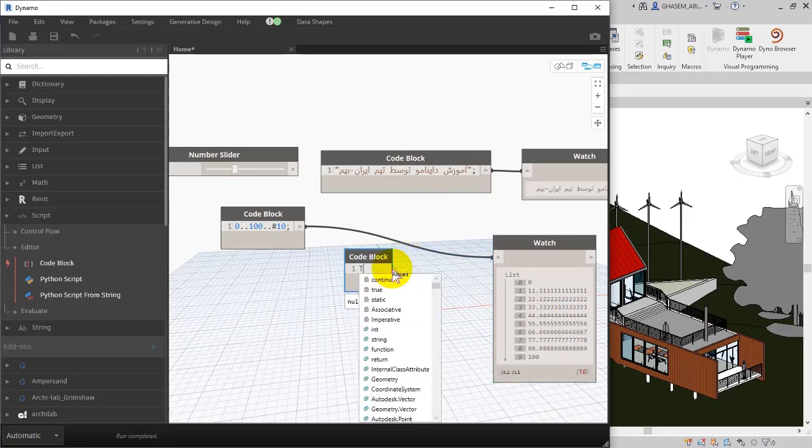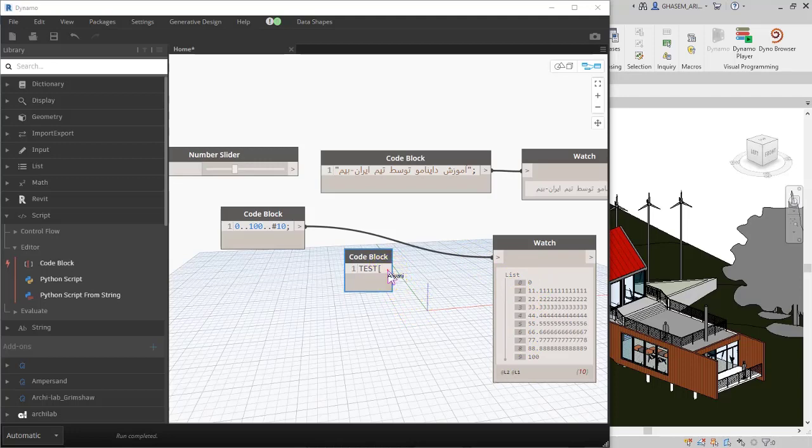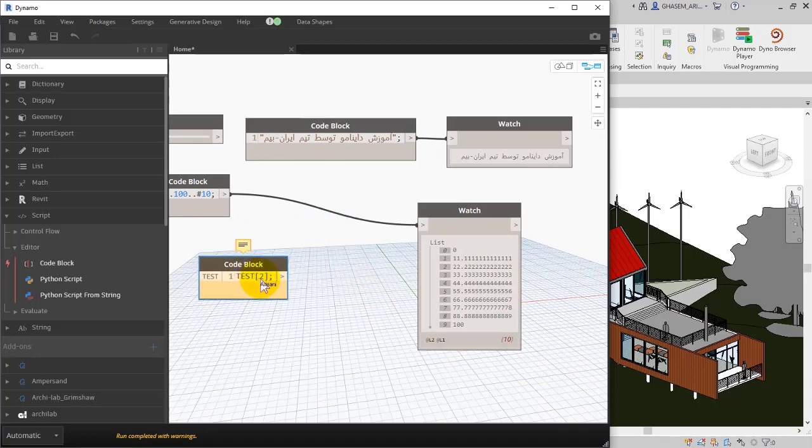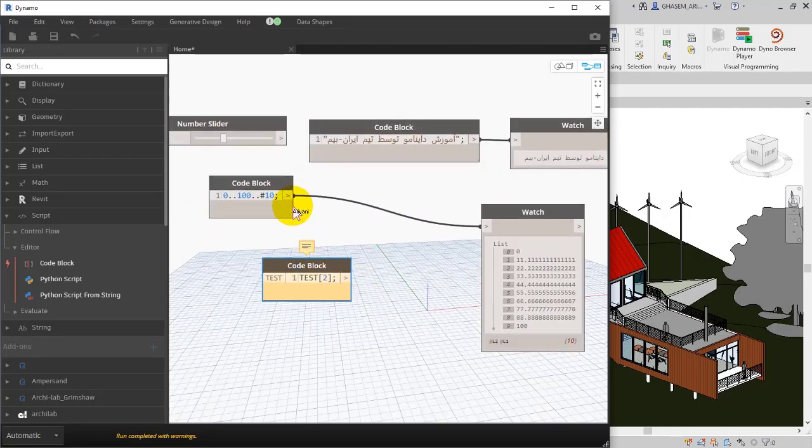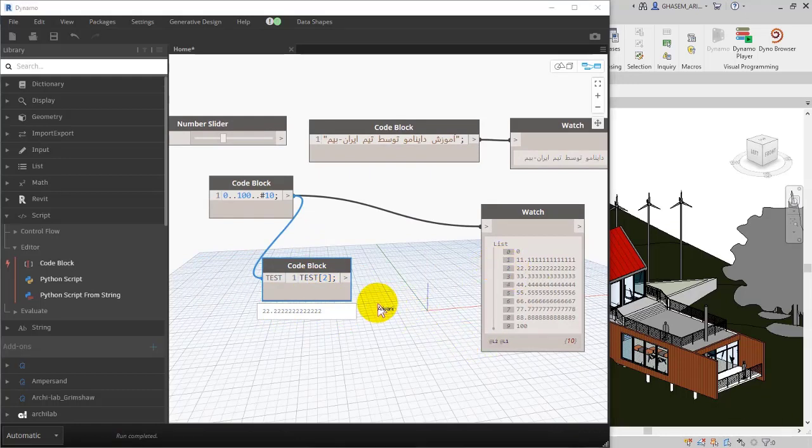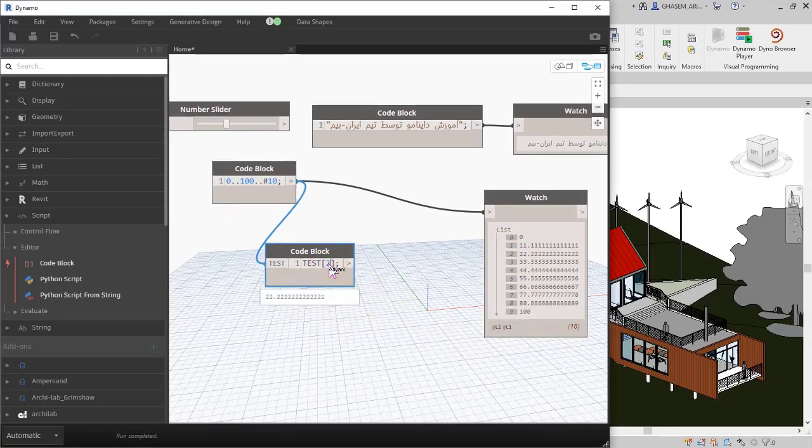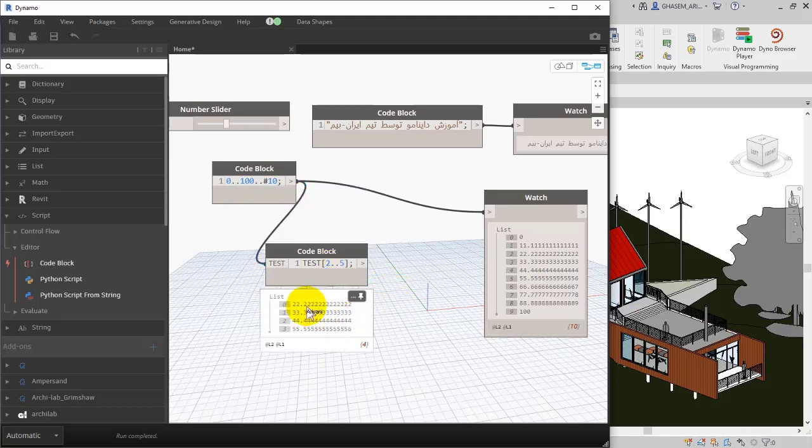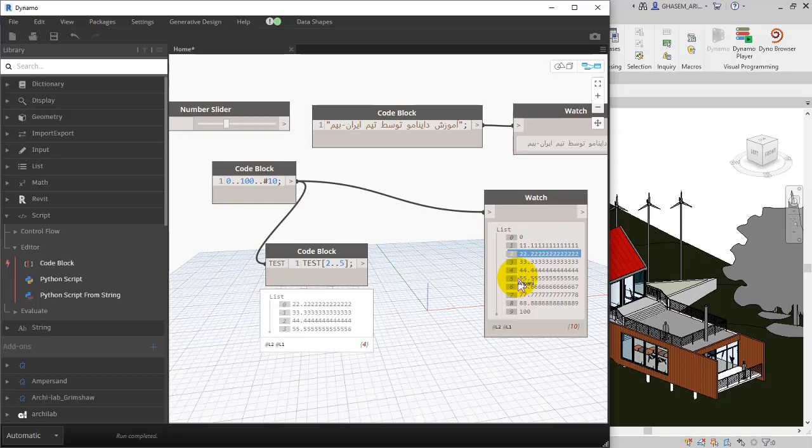Or, for example, I can add a code block and then type 'test', and then in bracket specify an item, for example index 2. In the watch, check this out. Then I close the bracket, and after that, if I specify test, it will return you the index number 2. Or, for example, 2 to 5. Let's check it out: 2 is 22 and index number 5 is 55. So in this way, very functional.